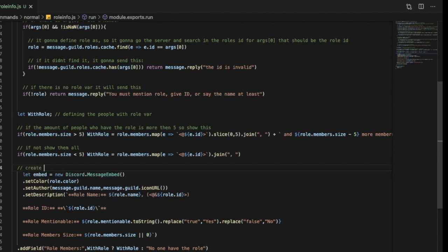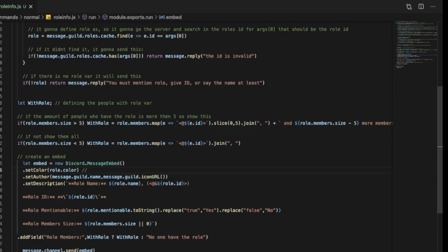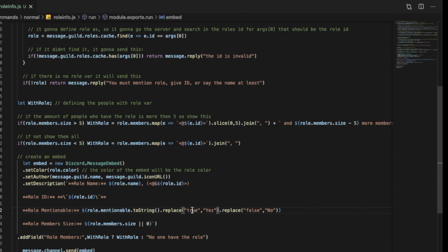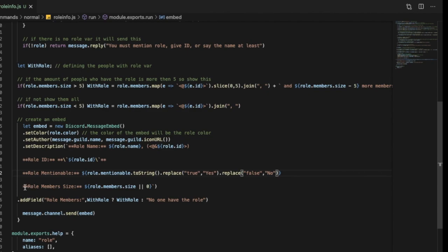Here we're going to create an embed. The color of the embed will be the role's color. Then it's going to set the author as the guild name with the guild icon. The description will include the role name, the role ping in the embed (which won't actually ping), the role ID, whether it is manageable or not (as Yes/No instead of true/false), how many members have it, and the display of those members. If no one has the role, it will say 'No one has the role'. Then it sends the embed.